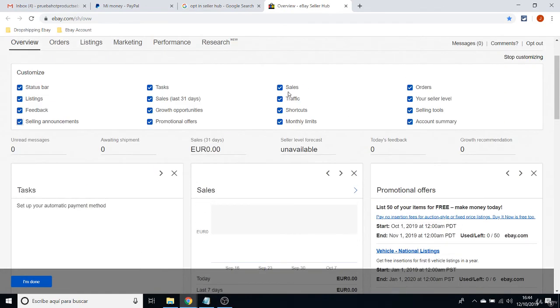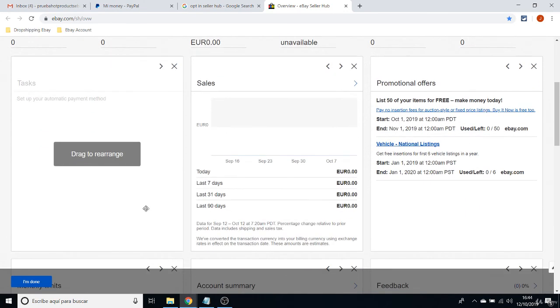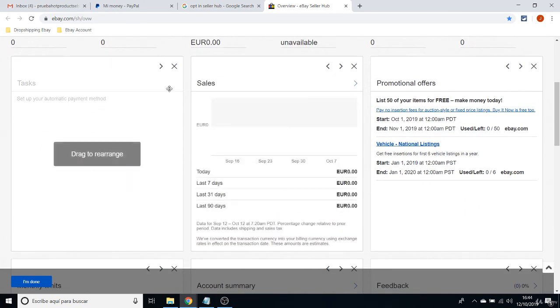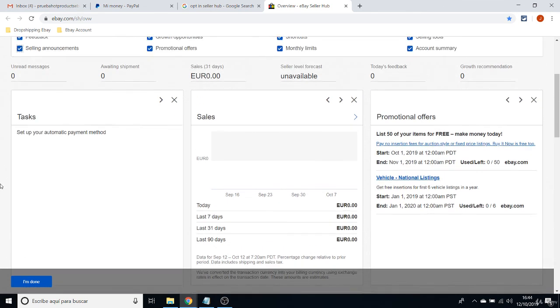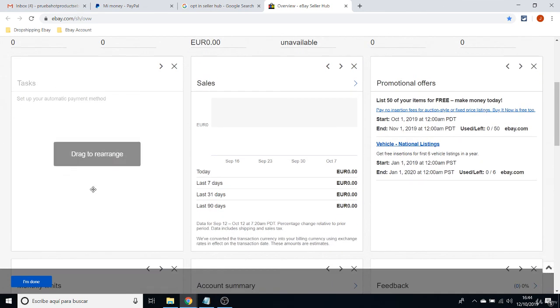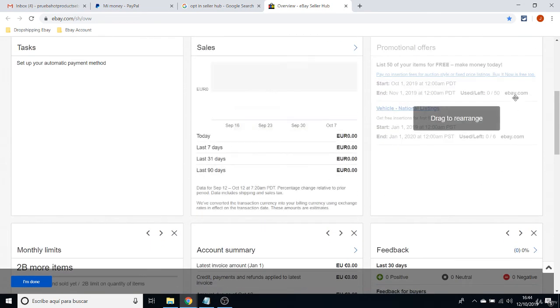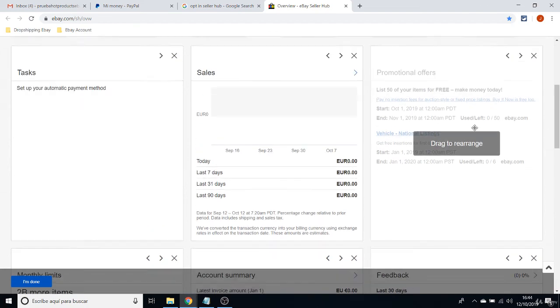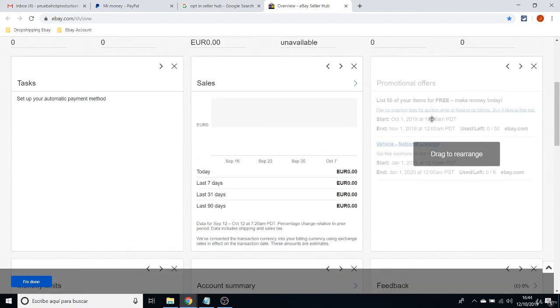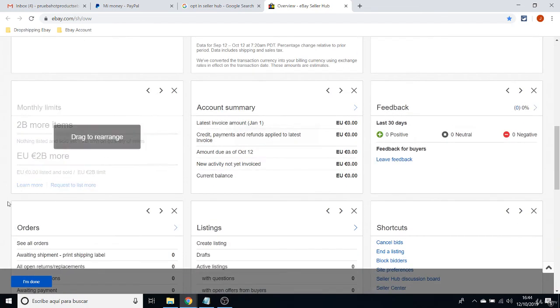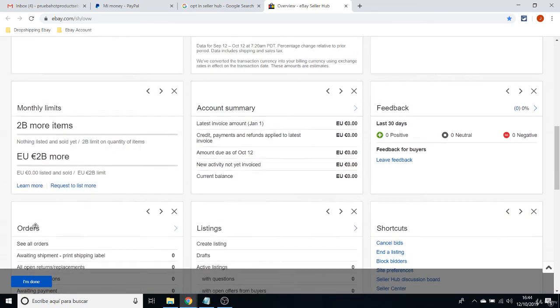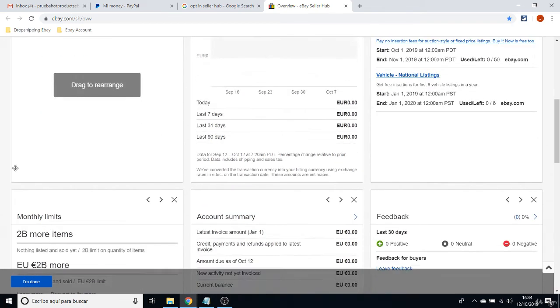And when you stop customizing, when you stop adding all of them, I highly recommend you to order them. The Tasks is the first one that I recommend you to put right here.